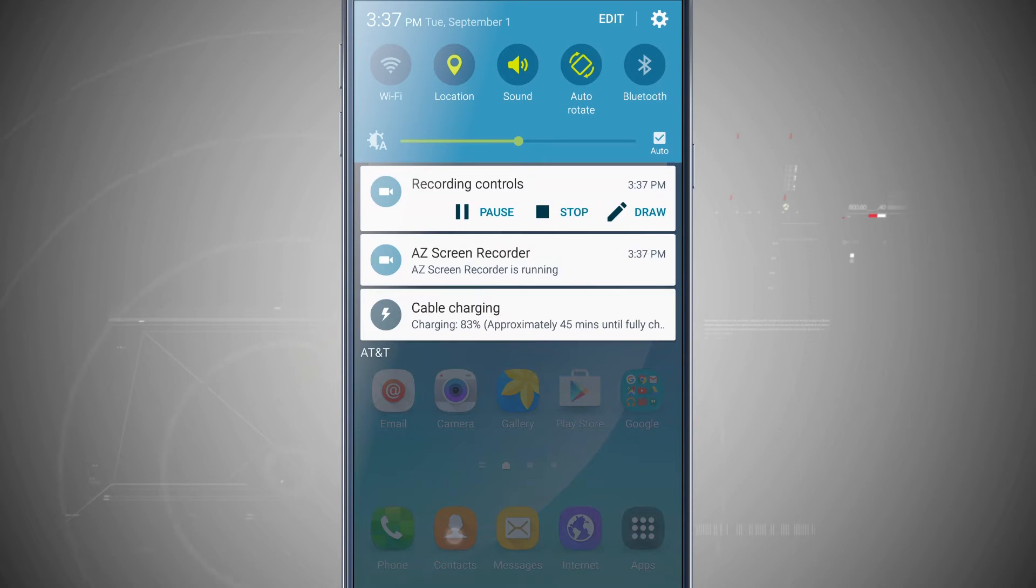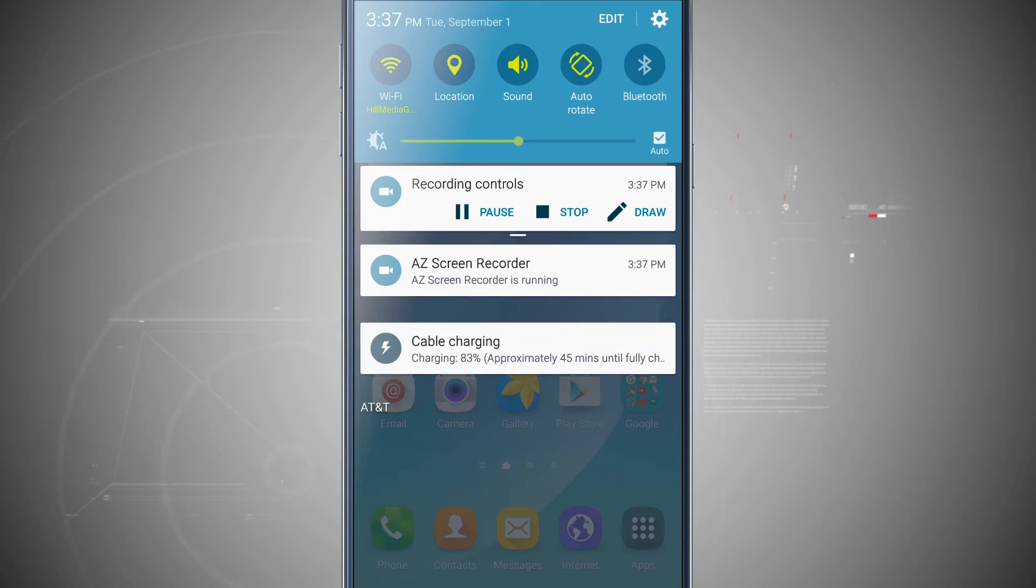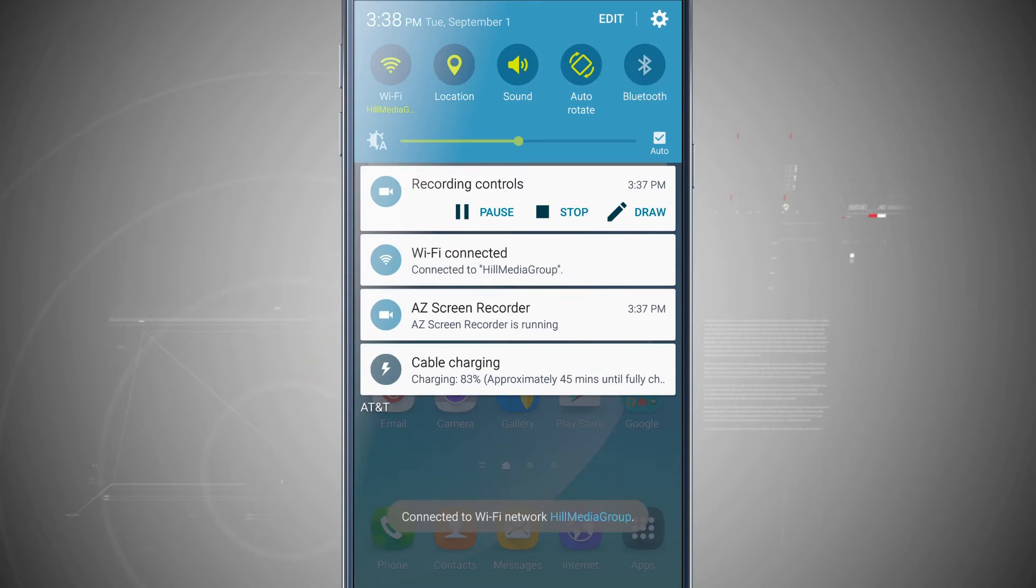Now swipe back down and if we tap on Wi-Fi again, it's going to turn on Wi-Fi and then connect me to my Wi-Fi network and I get that Wi-Fi connected notification down below.